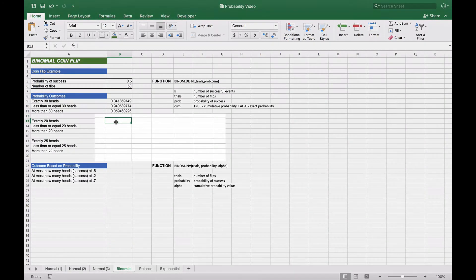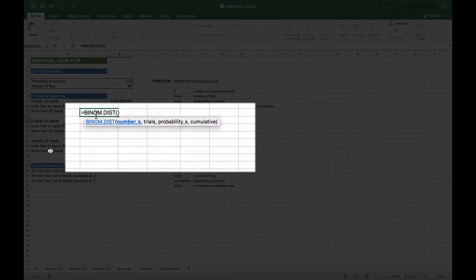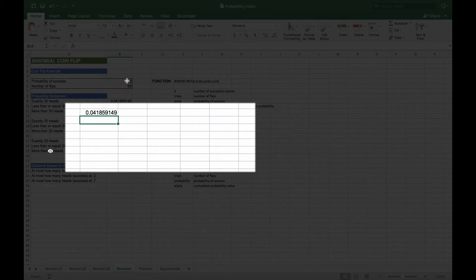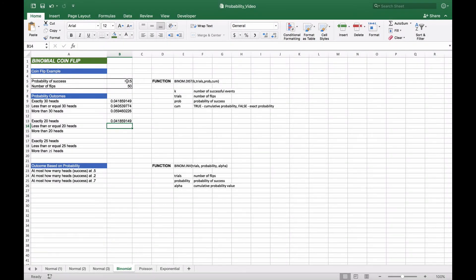For exactly 20 heads, we use the same BINOM.DIST formula, but this time with 20 as the number of successes, 50 trials, 0.5 probability of success, and FALSE for the cumulative to get the exact probability. We get 0.04 — identical to exactly 30 heads. That's because with 50 flips and 0.5 probability, 25 would be the most likely outcome. Since 20 is 5 below and 30 is 5 above, they have equal probability on both sides of the mean.